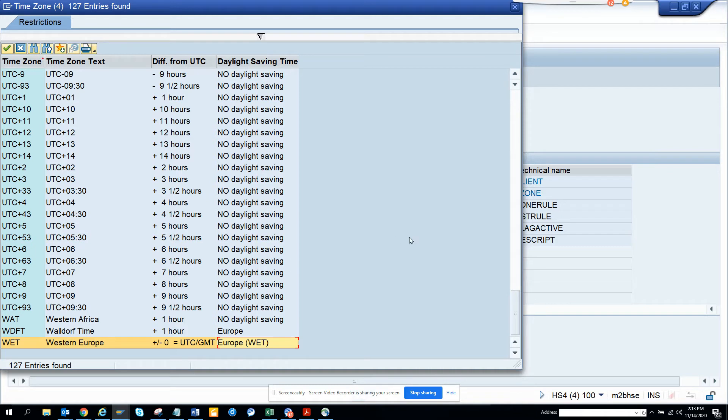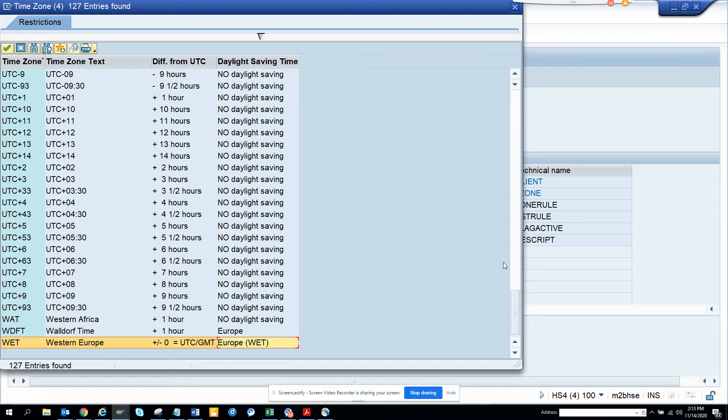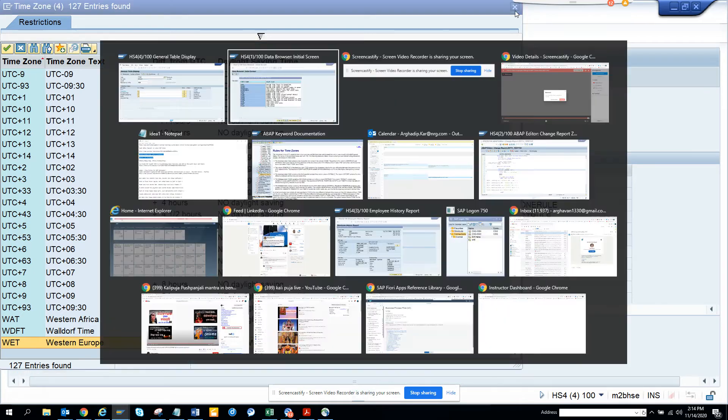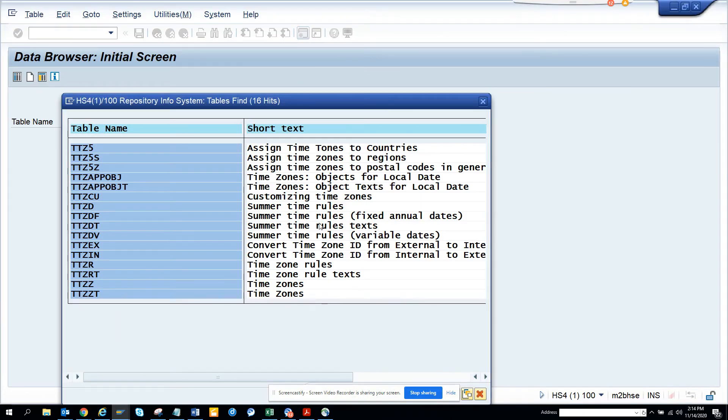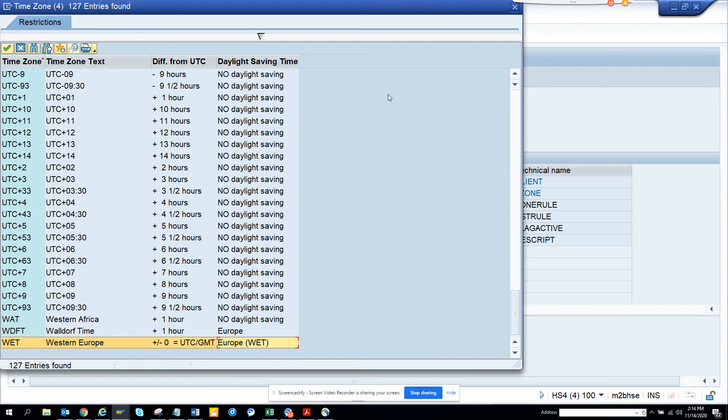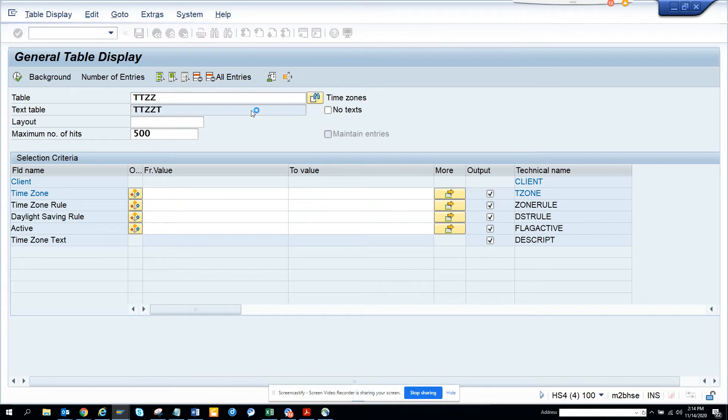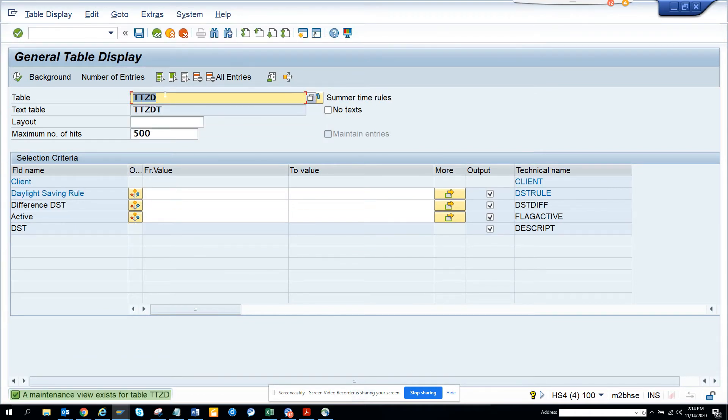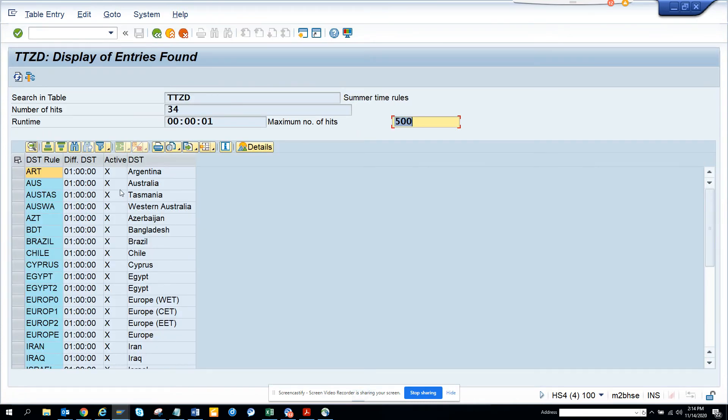When the time comes on a particular date, like when the US goes into November, then the time changes, and when it goes to March some date, the time changes. It doesn't happen automatically. If the rules change, you have to update these rules. This is very important. Let's see some other tables. Let's see TTZDF. We can go and check daylight saving rules. Here you have different rules.